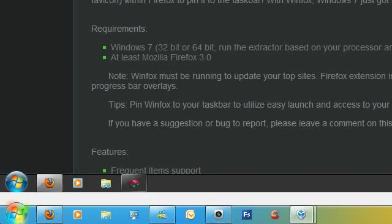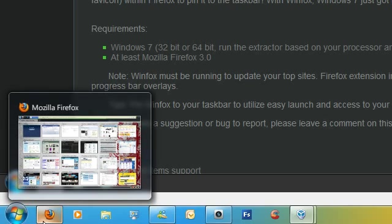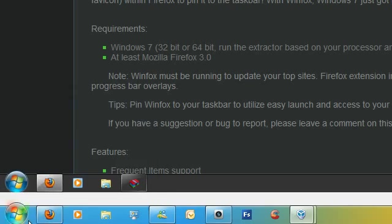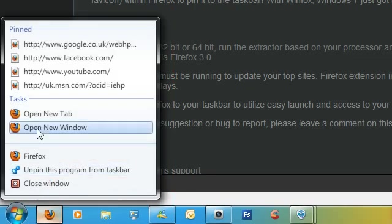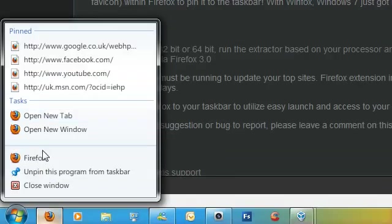Hi YouTube, this is a video on how to get the jump list in Mozilla Firefox on Windows 7. As you can see here, I have Mozilla Firefox running on Windows 7, and I have the jump list.